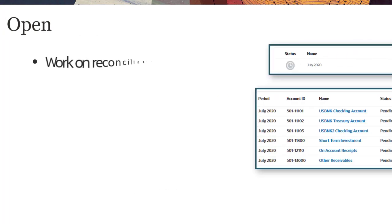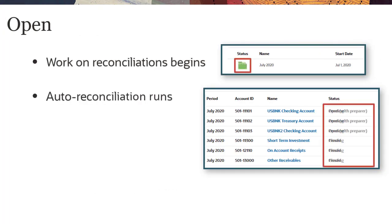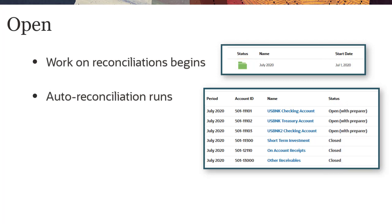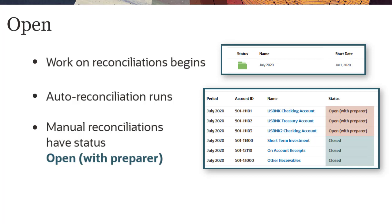When you change a period's status from Pending to Open, AutoReconciliation runs for AutoReconciliations that have met their start date. If AutoReconciliation succeeds for a Reconciliation, its status is changed to Closed. For manual reconciliations that have met their start date, the Reconciliation status changes to Open with Preparer, and a notification is sent to the Preparer.